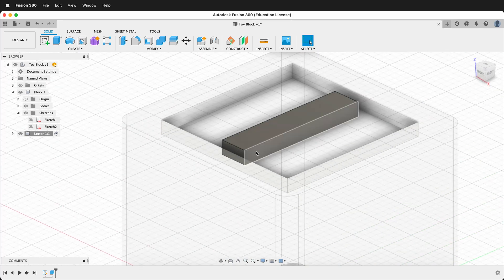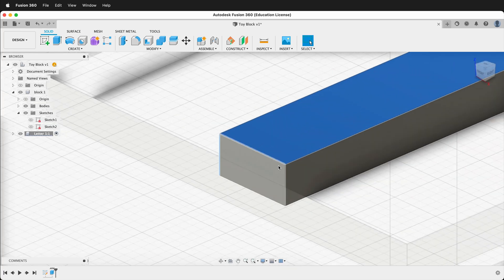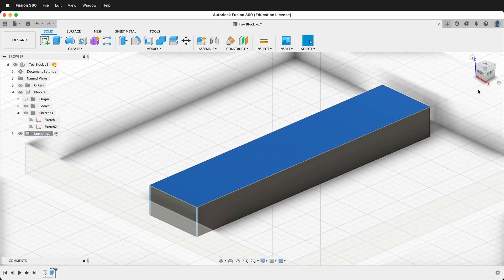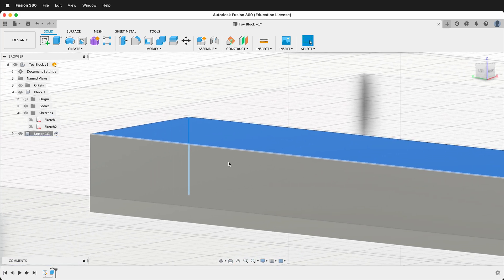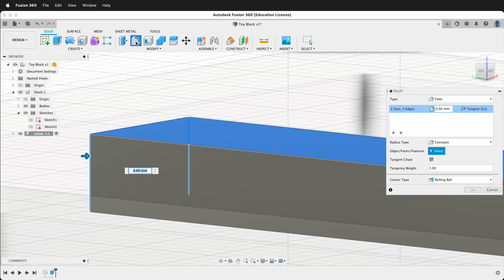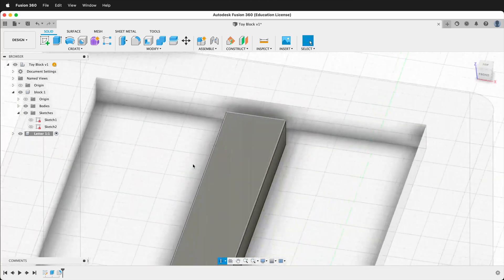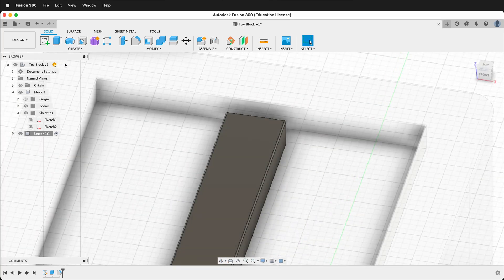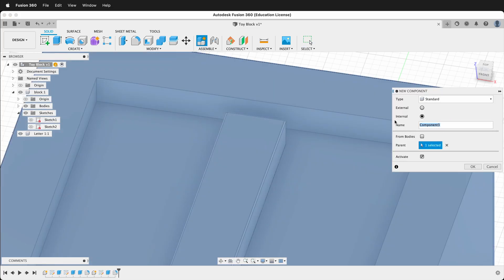I want to round off the edges a bit, so I'll click the top face then hold Shift to click each of the vertical edges. Orbit around to get all of them. Once you have all those edges, click Fillet and type 0.1. Now that is finished, so I'll activate the top level and create a new component called 'letter 2' and click OK.